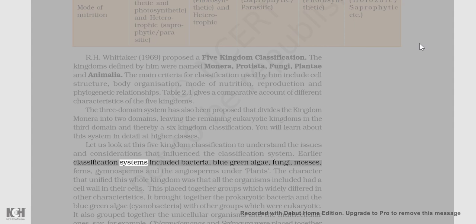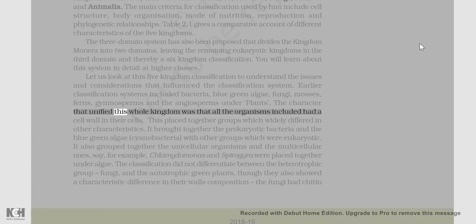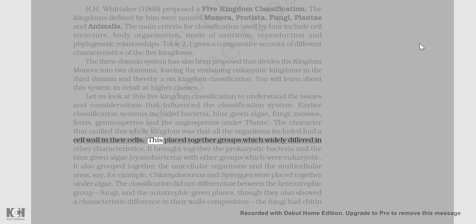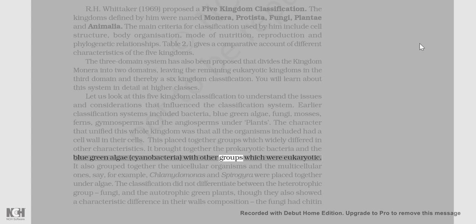Earlier classification systems included bacteria, blue-green algae, fungi, mosses, ferns, gymnosperms, and angiosperms under plants. The character that unified this whole kingdom was that all organisms included had a cell wall in their cells. This placed together groups which widely differed in other characteristics — it brought together the prokaryotic bacteria and the blue-green algae (cyanobacteria) with other groups which were eukaryotic.